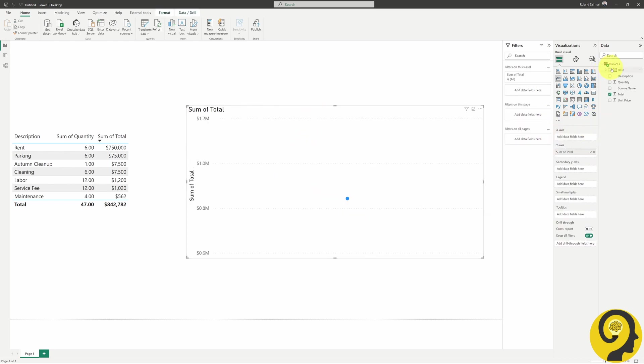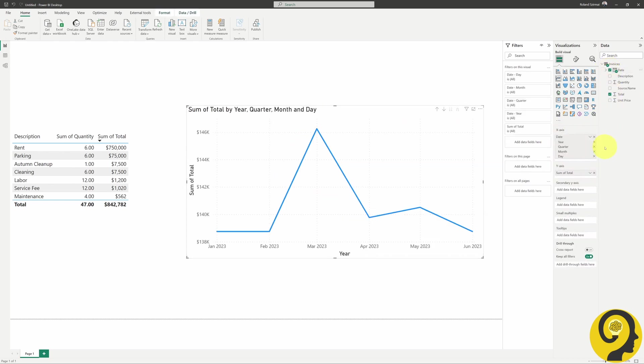Returning to our canvas, we can add the date field to the line chart. And there you have it! We have successfully achieved the cost-trend analysis across multiple months.